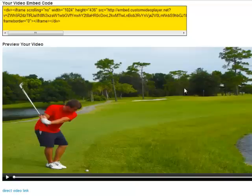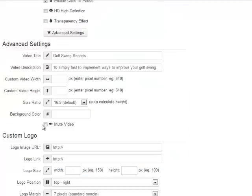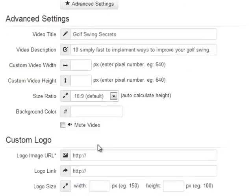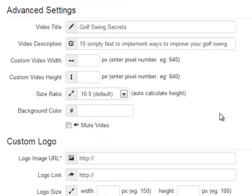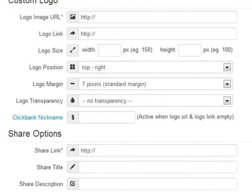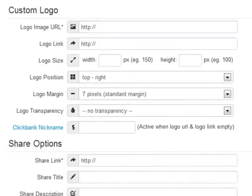You also have the option of adding a background color, and you can mute the video. If you're having it on auto-start or having multiple videos on one page starting automatically, you can mute those videos so you're not distracting your site visitors — they will then have the option to turn the audio on. Now I want to quickly get to the custom logo feature, which is one of my favorite features of the custom video player.